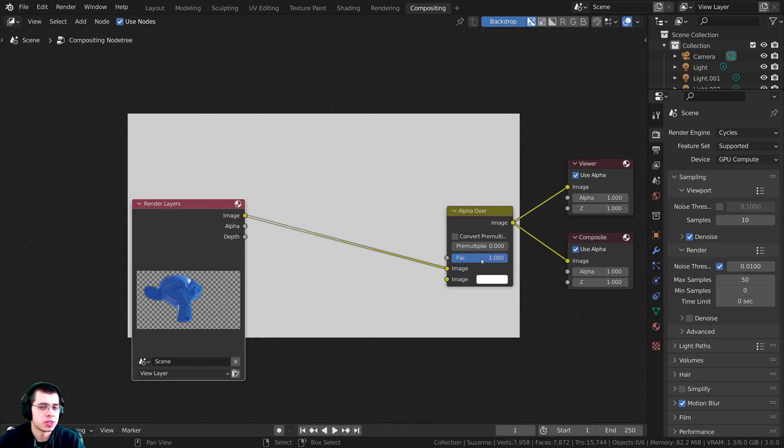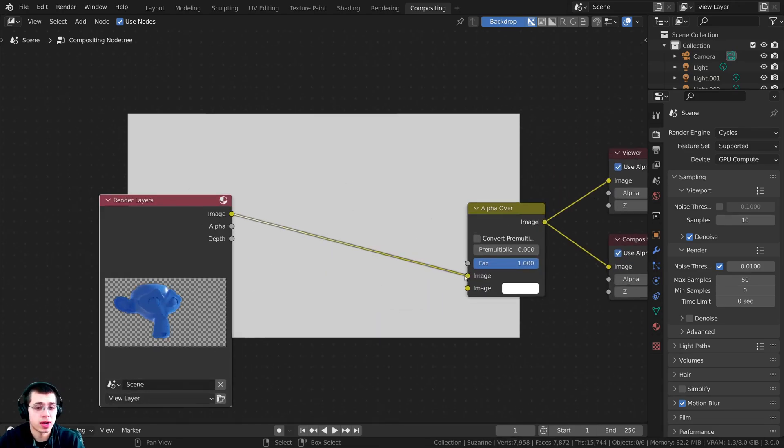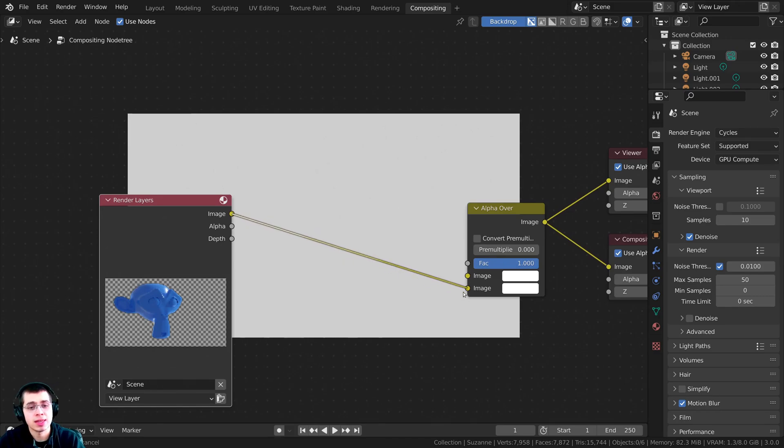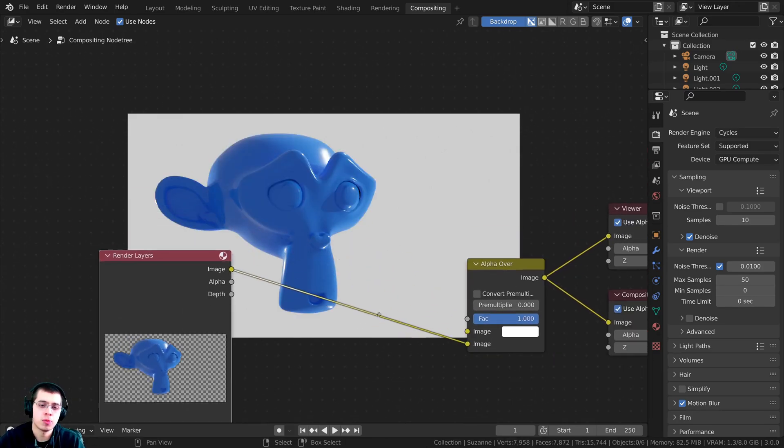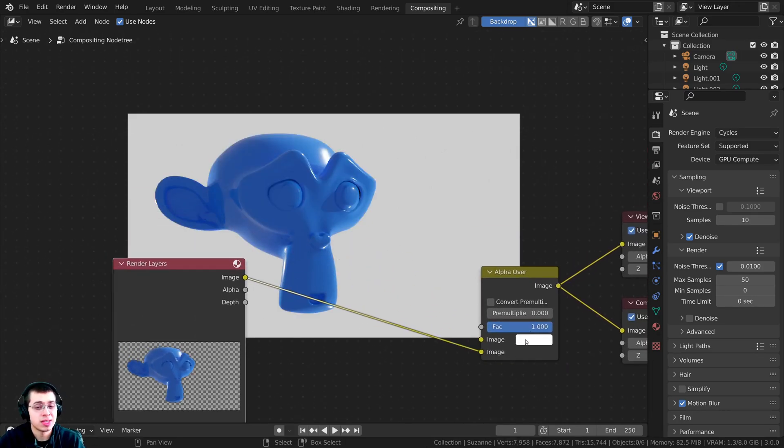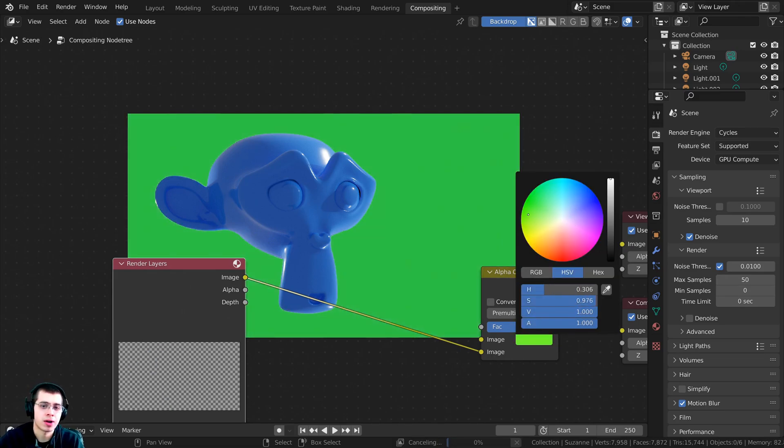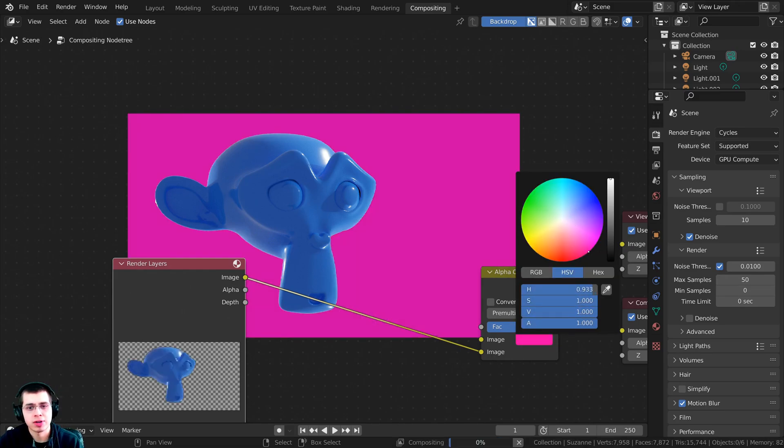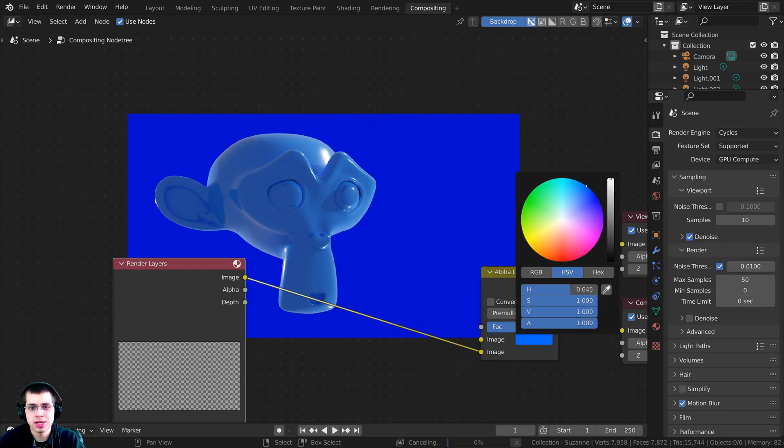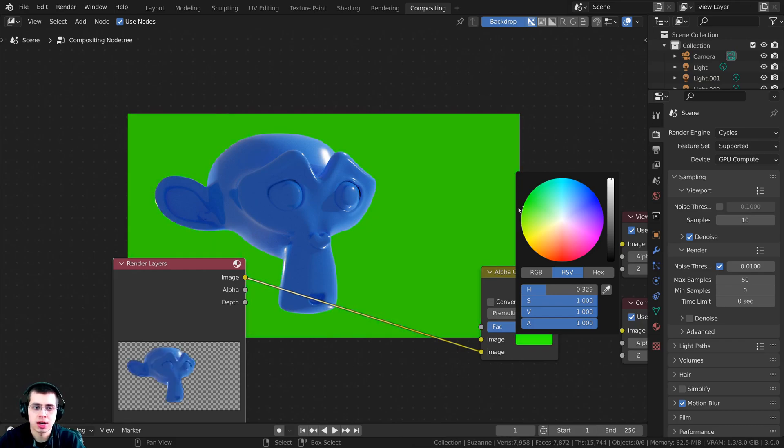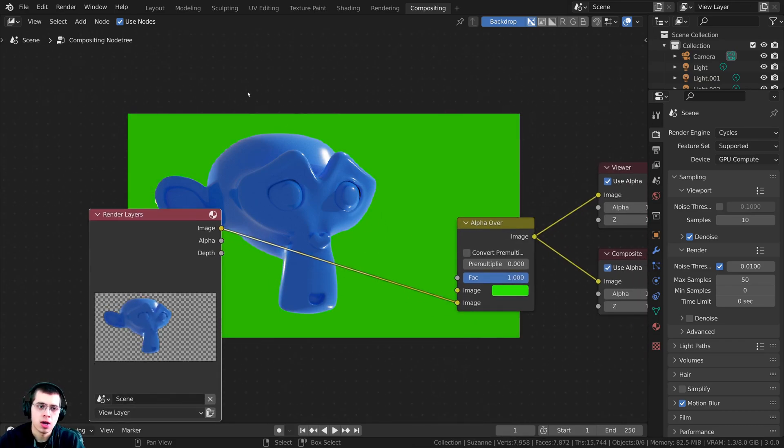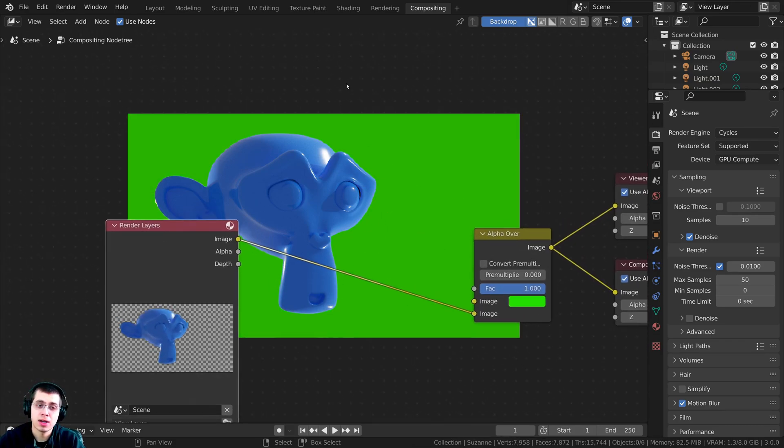To be able to put something in the background, I want to take the render layers and put that in the bottom one. I'm going to take the image and put that into the bottom one. Now this top image is going to be whatever's in the background. If you want to have a color, that's really easy to change the colors around like that. Or you could also add data in here.